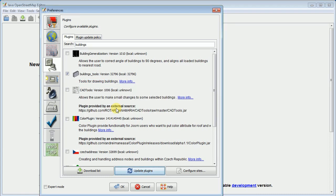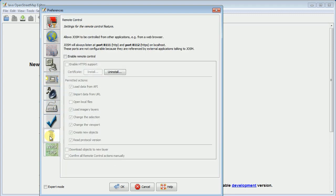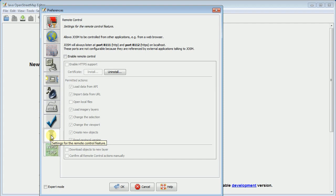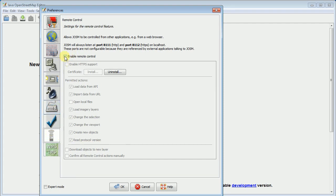The very last thing I need to do is I need to turn on the remote control for JASM. And this is so that the hot task manager can pass over the tasking square areas to map. So you just click on this second to the last one and you say settings for the remote control feature. And you just say enable remote control and then you might as well enable the HTTPS support too. The task manager doesn't use it at the moment but it might someday and other tools may very well use it.